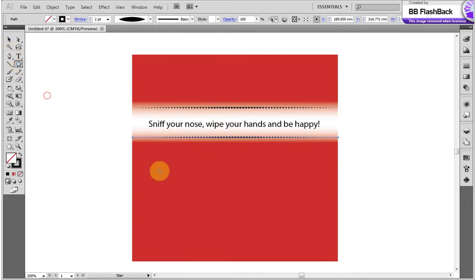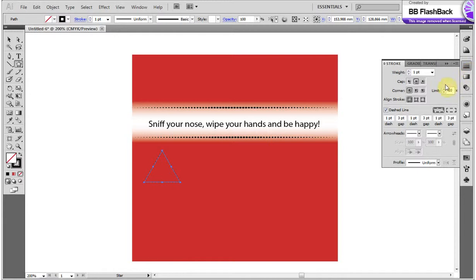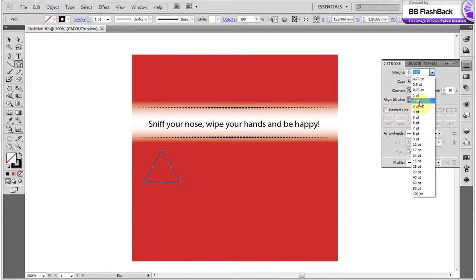Now, with the Star tool, I create a triangle. The number of corners can be changed using the keyboard up and down buttons. Change the triangle line settings into the normal line.